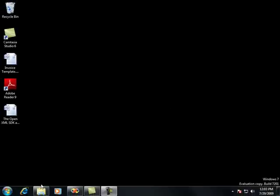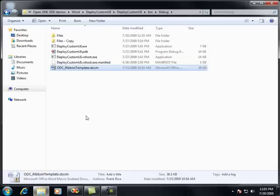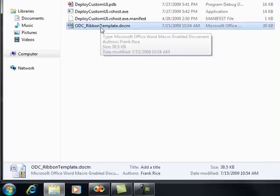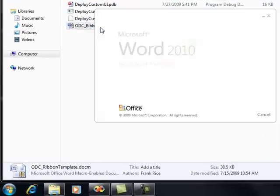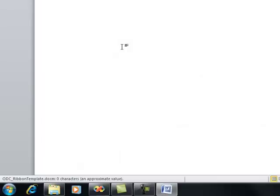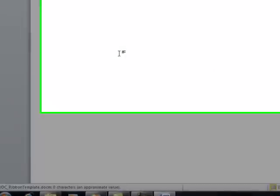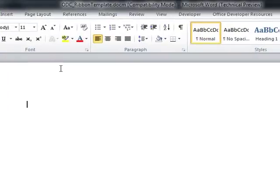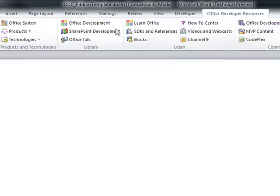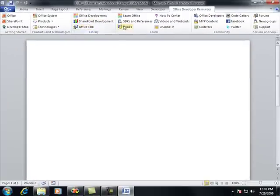For example, let's say I have a document, and in this document it's called ODC Ribbon Template. In this document, I've customized the UI specifically to include a new tab called Office Developer Resources. And in this tab, I have several commands here.